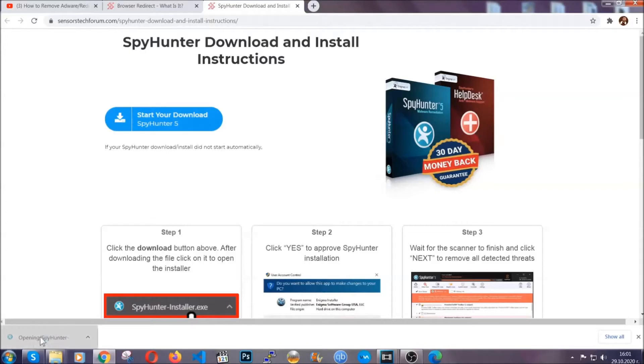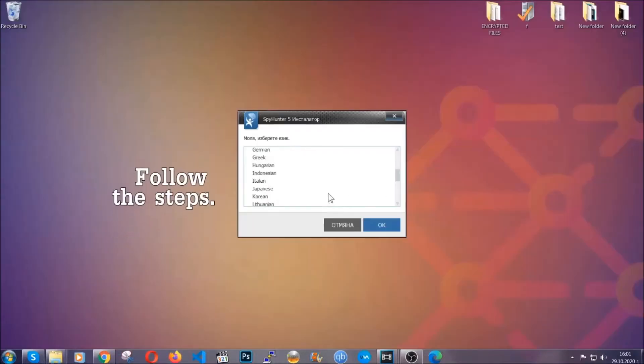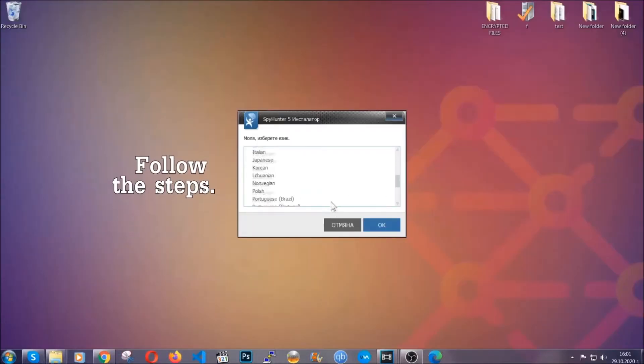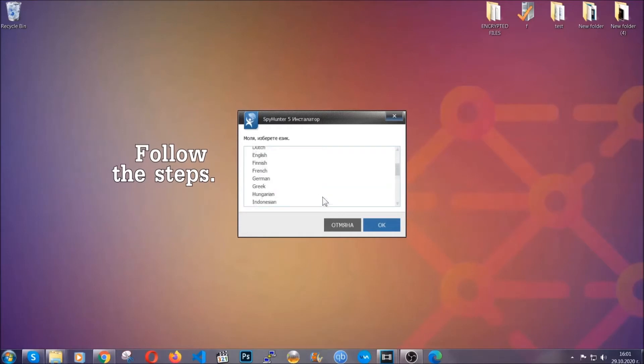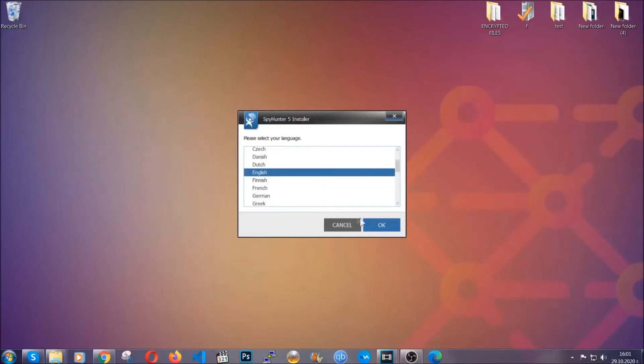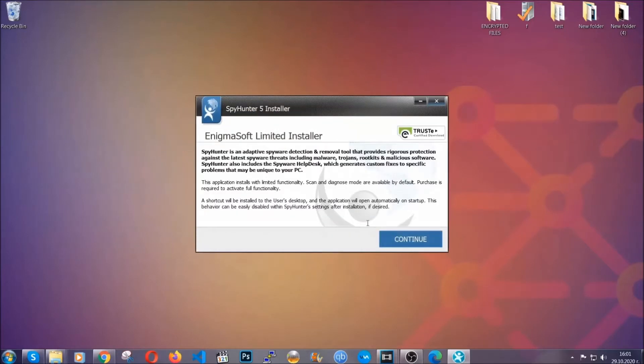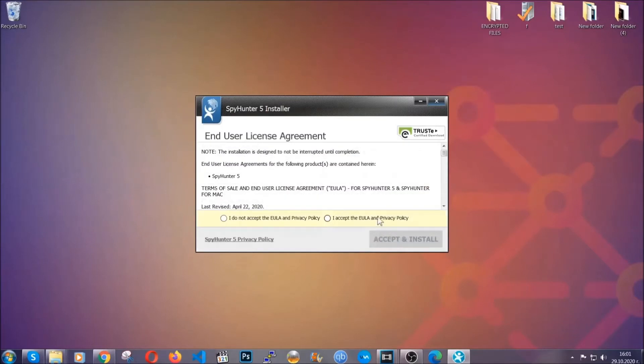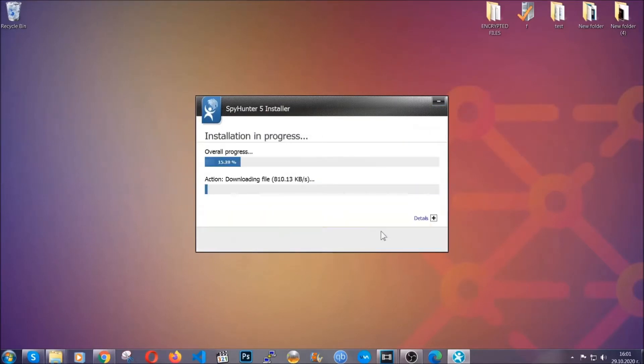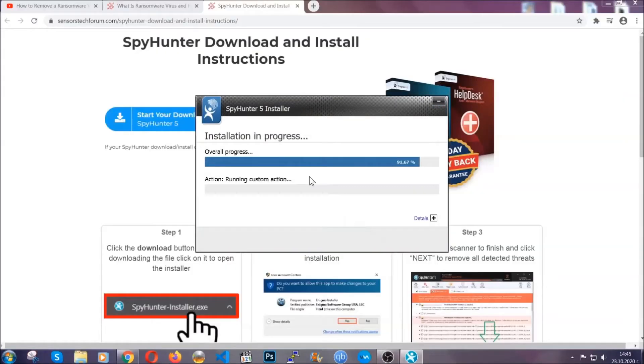The installer is rather simple. All you have to do is choose your language and then you're going to have to click on OK and then all you have to do is click on continue then agree with the policy and click on install.